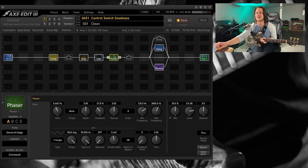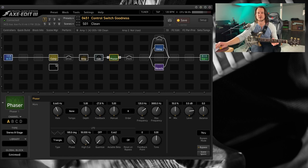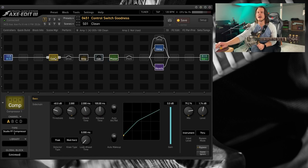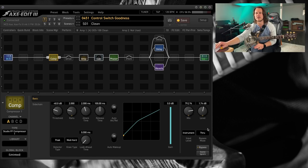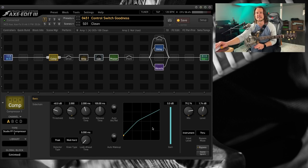I love the way that phaser sounds. It sounds so good. And then, pretty much stock settings on the stereo FF compressor. I'm just bringing the mix down a little bit and adding a little bit of level to hit the front of the amp a little bit more.